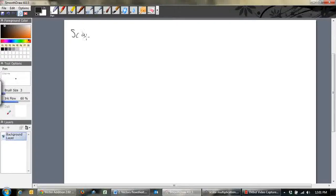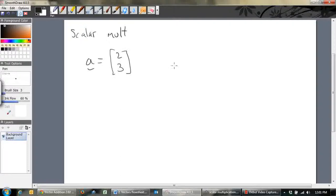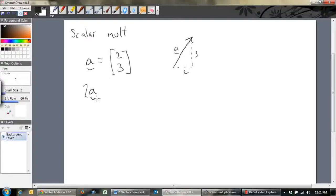Let's do scalar multiplication. We're going to multiply vectors by a scalar. Let's say we've got A equal to 2, 3 — so it goes across 2 and up 3. What happens when we multiply a vector? What is 2A? If we multiply by scalar 2, we just multiply each of the components by 2. So 2A will be 2 times 2 which is 4, and 3 times 2 which is 6. So that's what 2A looks like.